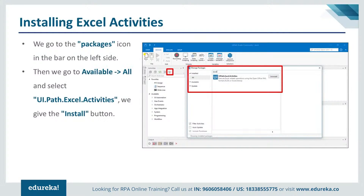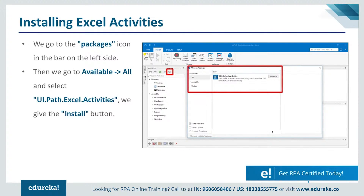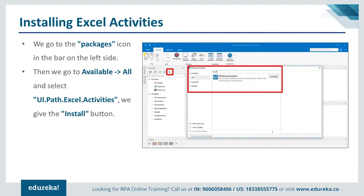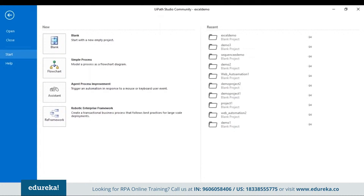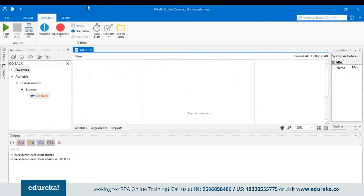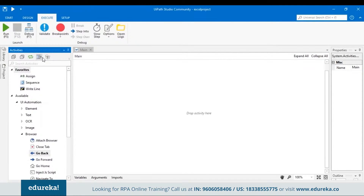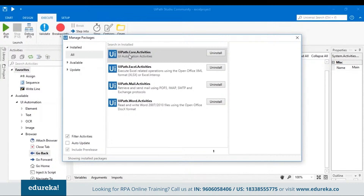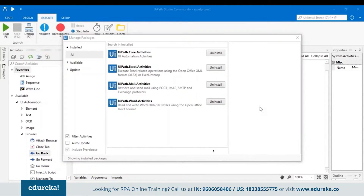We'll be using the UiPath tool to automate activities related to Excel, but first you have to install the Excel activities in UiPath Studio. Let me open my UiPath tool and show you how. When you open UiPath Studio, go to the Manage Packages option. This is where you can check if your Excel activities or other activities — like Word or mail activities — are installed. In my system, Excel activities are already installed. If they're not installed on your system, just search in the search bar for Excel activities and click the Install button. That will automatically install all the packages related to Excel activities.